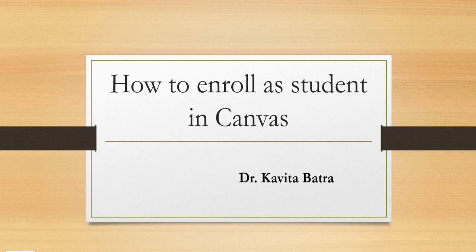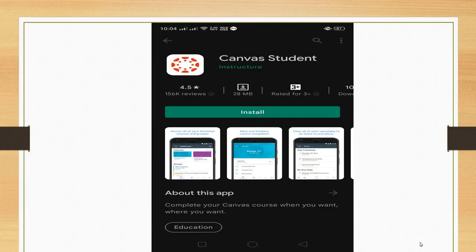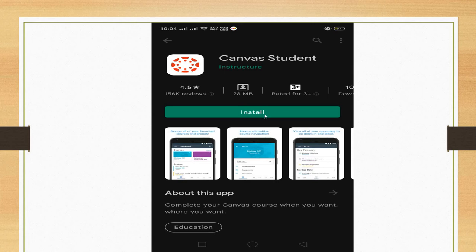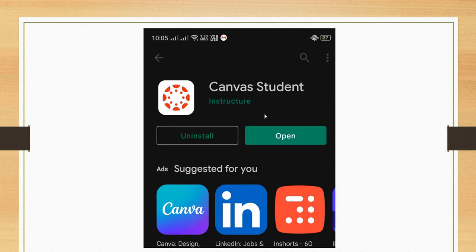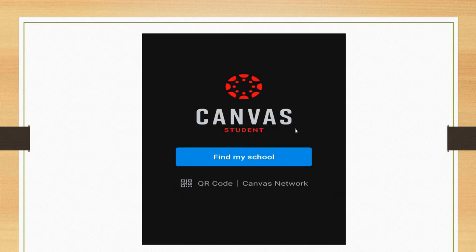Hello friends, today we will learn how to enroll as a student in Canvas. First of all, go to your Play Store and search for the Canvas Student app with a red logo. Click on install. After installing, you will get this type of screen. Click on open and you will get this screen if your school